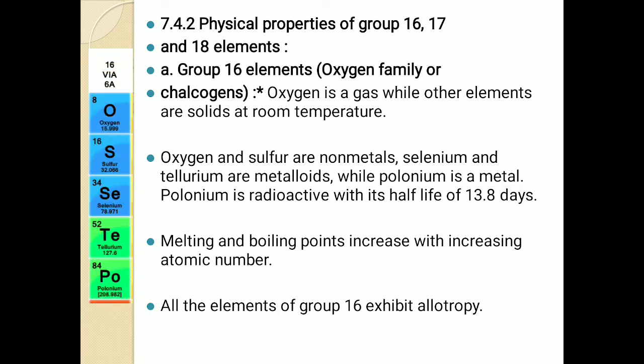What are physical properties? Physical properties are those such as state, color, odor, nature, their melting and boiling points, etc. We will see one by one.